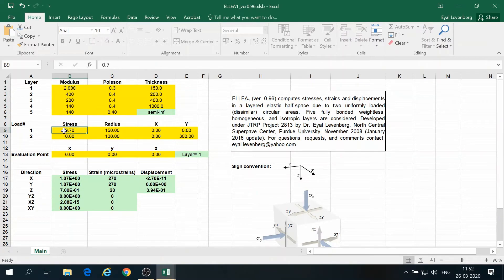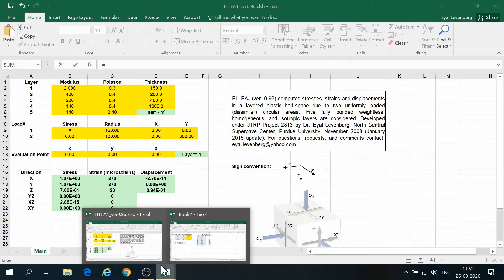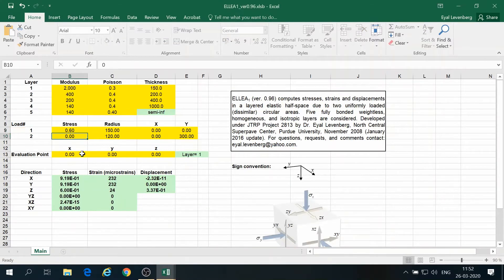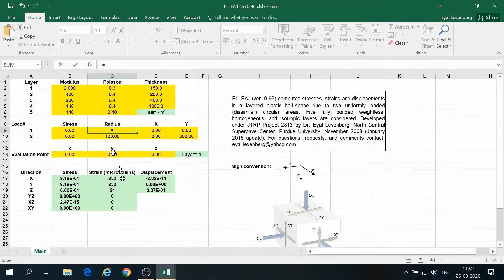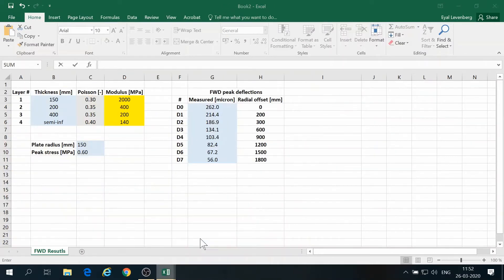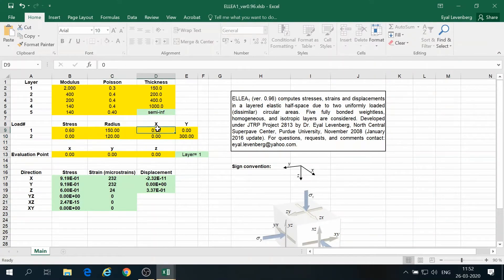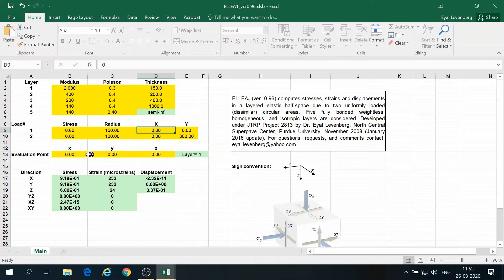Stress, we take the stress of the FWD, and radius, we take the radius of the FWD plate, that is 150. And let's say that the FWD was applied at the origin of the coordinate system.